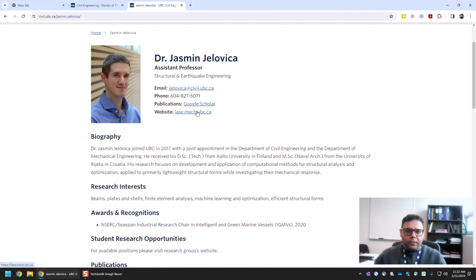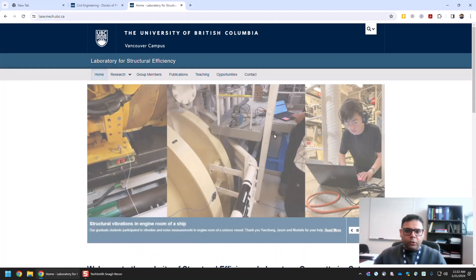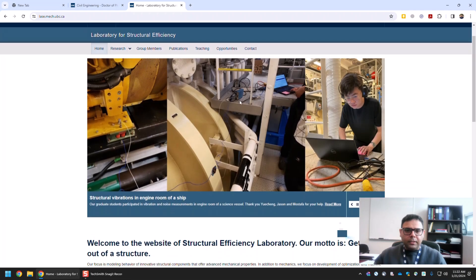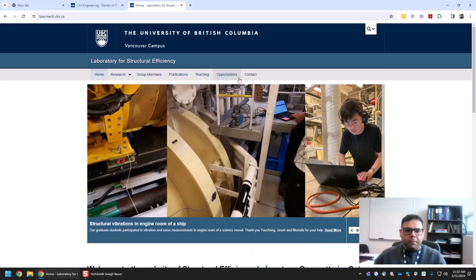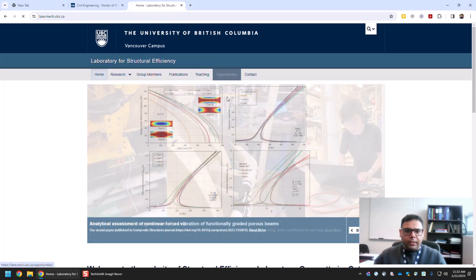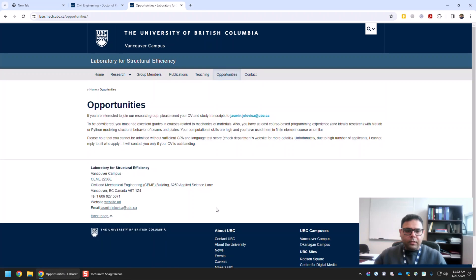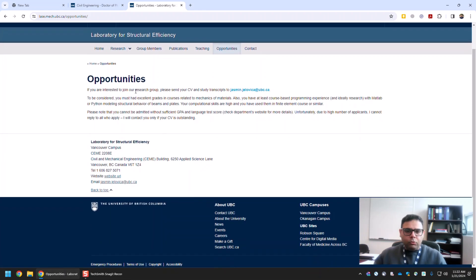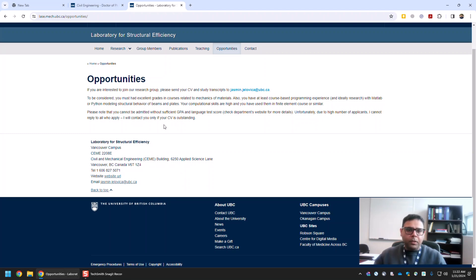If you go to his website you will see there is an Opportunities button on top. If you click that, you will see how to contact him and what the requirements are to work under his supervision or apply for funding in his research group.